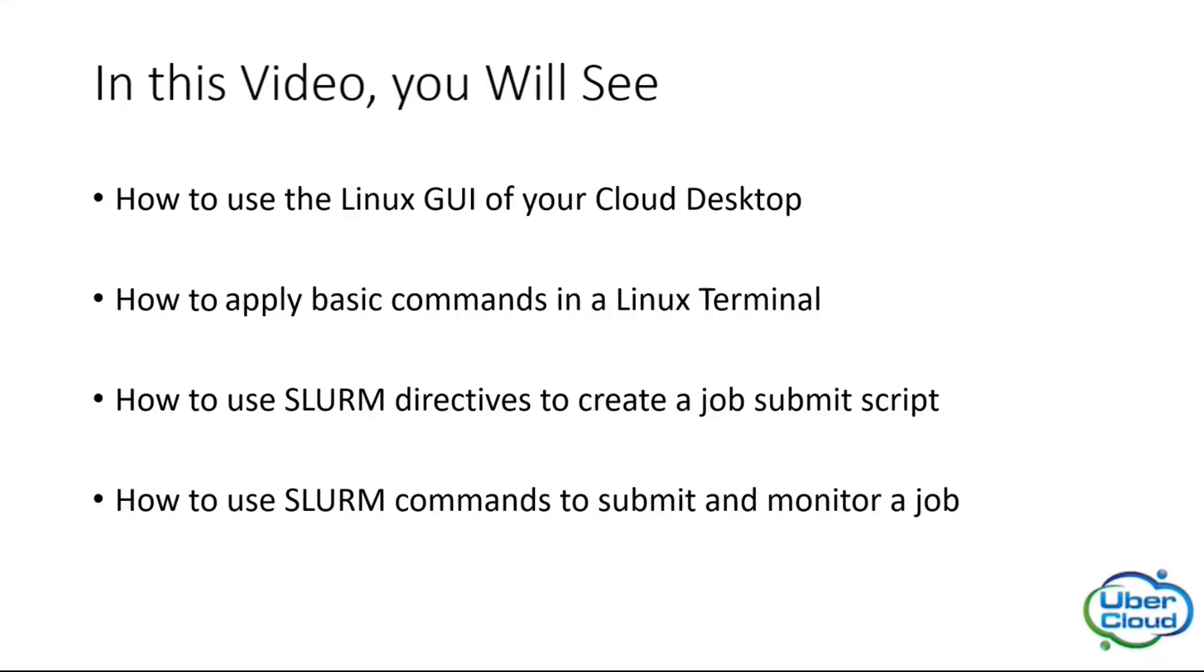In today's video you will see how to use the Linux GUI of your cloud desktop, how to apply basic commands in a Linux terminal, how to use SLURM directives to create a job submit script, and how to use SLURM commands to submit and monitor a job. Now let us dive into the demo.